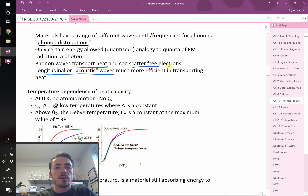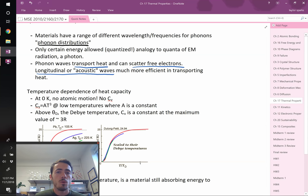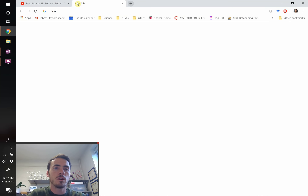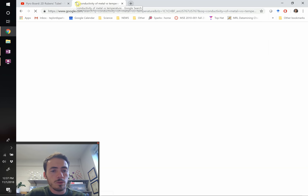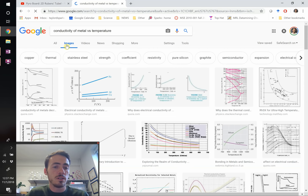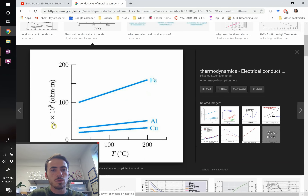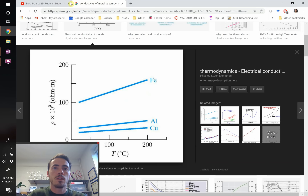Phonons can also scatter electrons. If electrons are zooming through a metal like copper, and the lattice starts vibrating, the conductivity goes down. This is classic metal behavior: heating a metal up causes its resistivity to increase. As you heat a metal, there are more phonons vibrating with larger amplitude, scattering electrons, which reduces electrical conductivity.